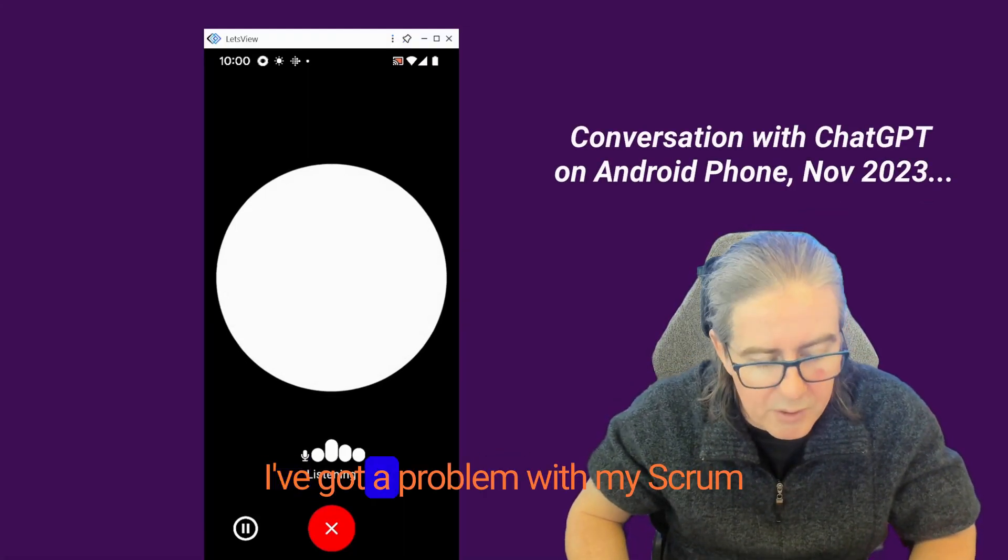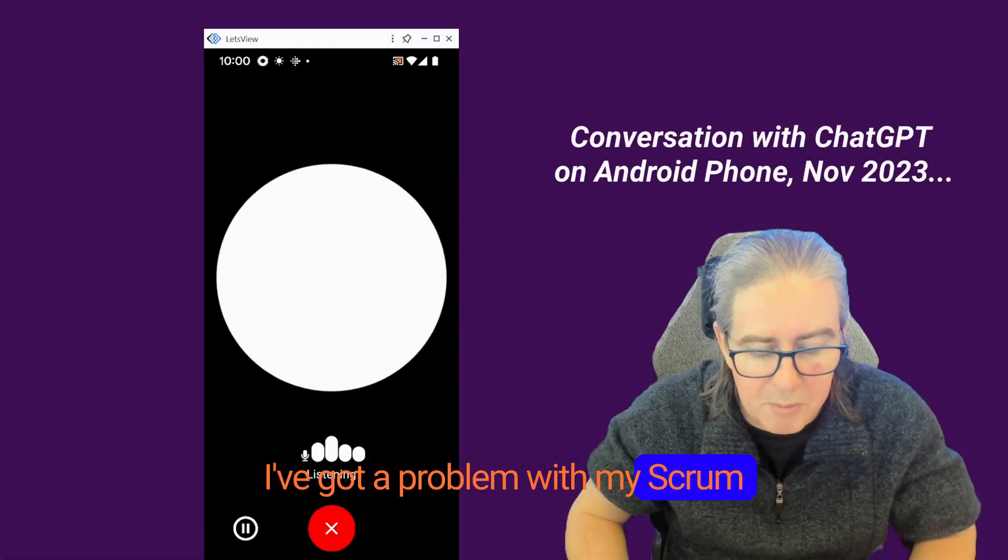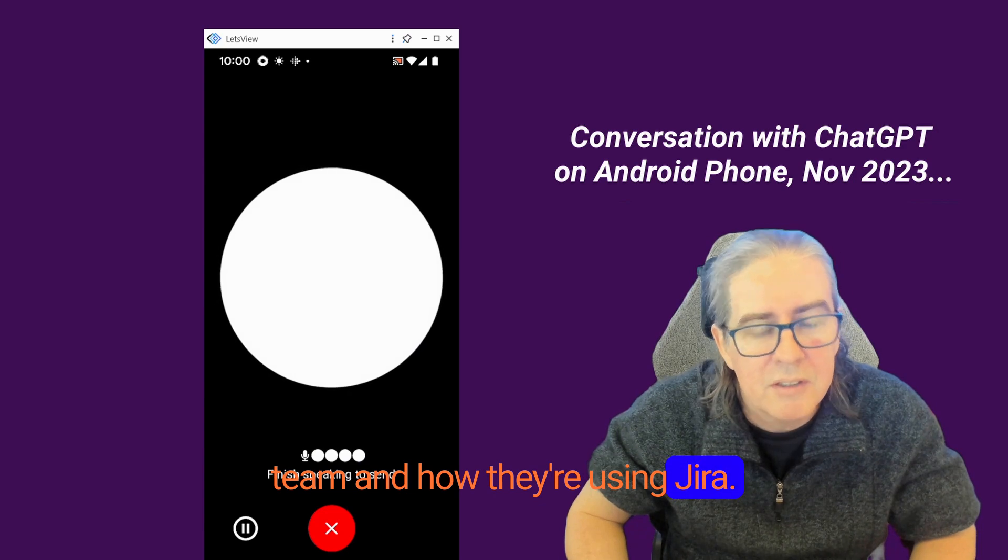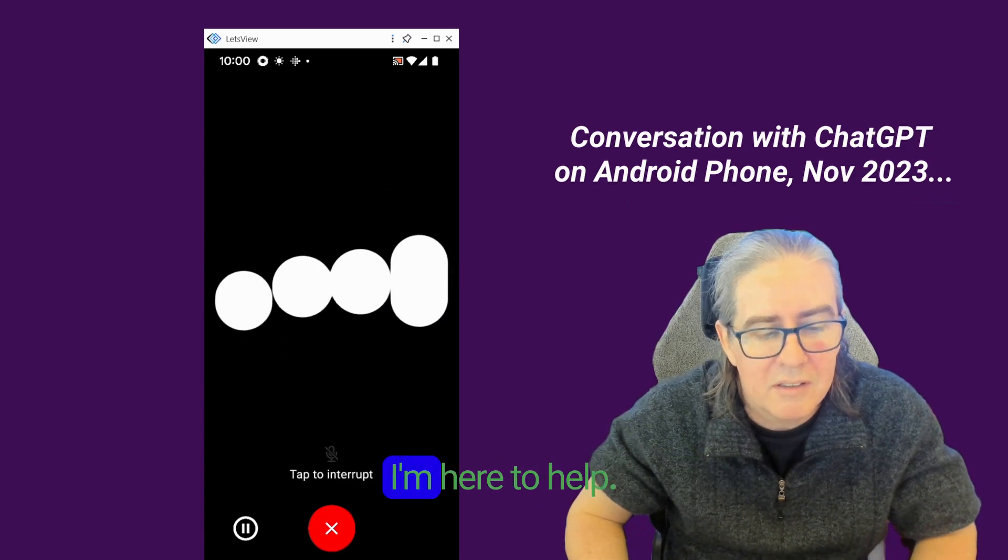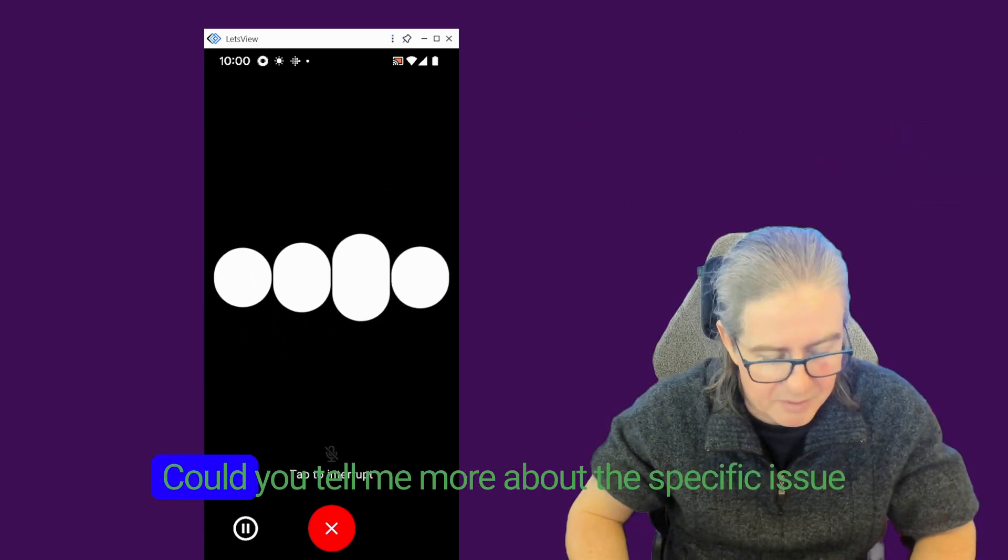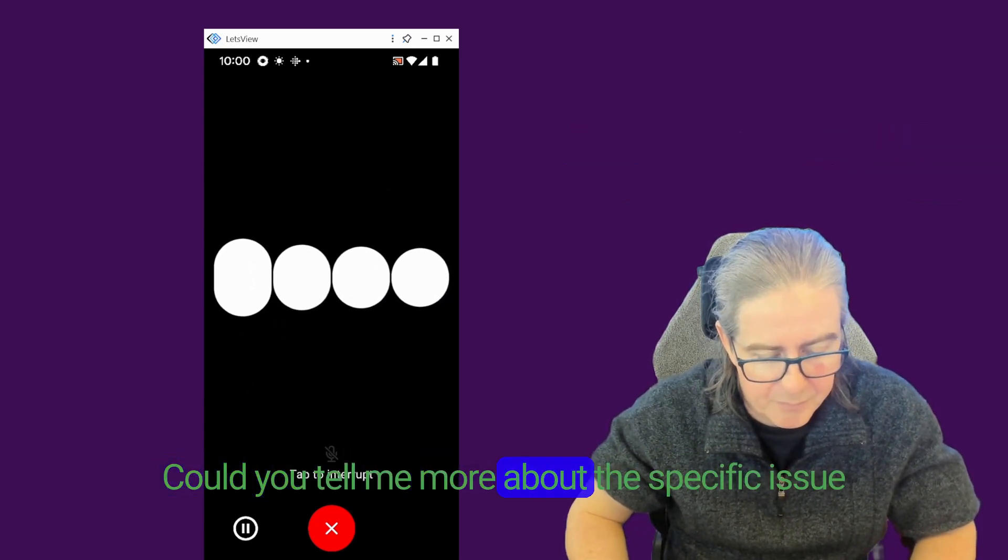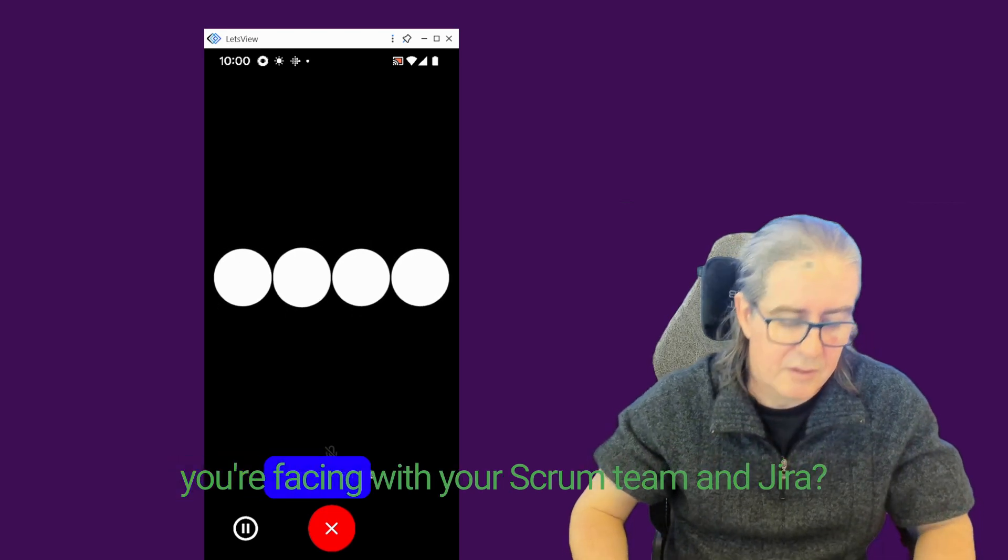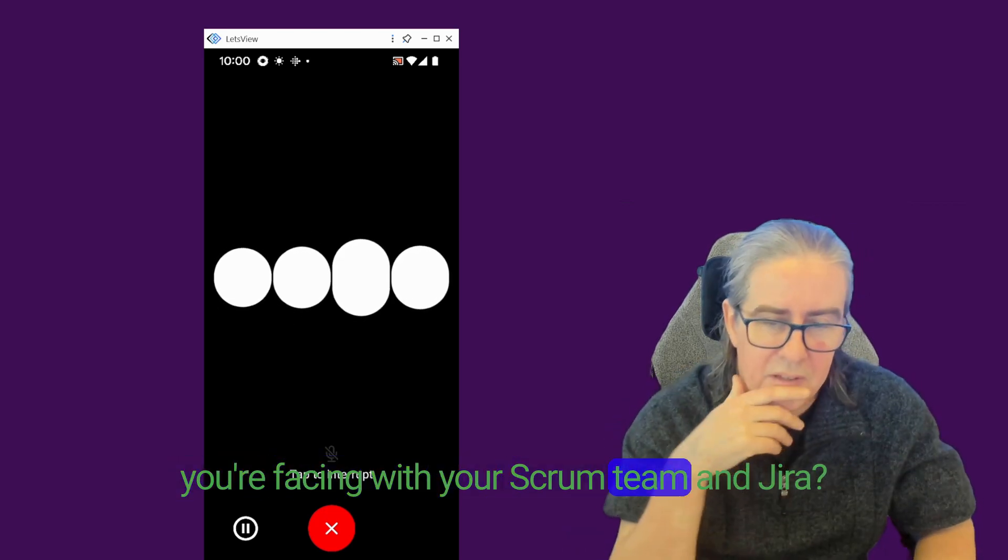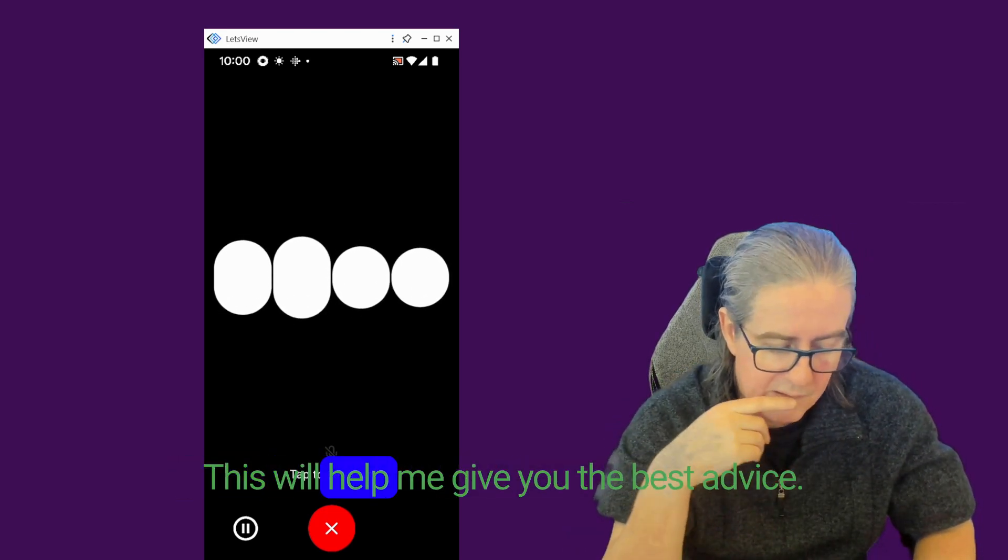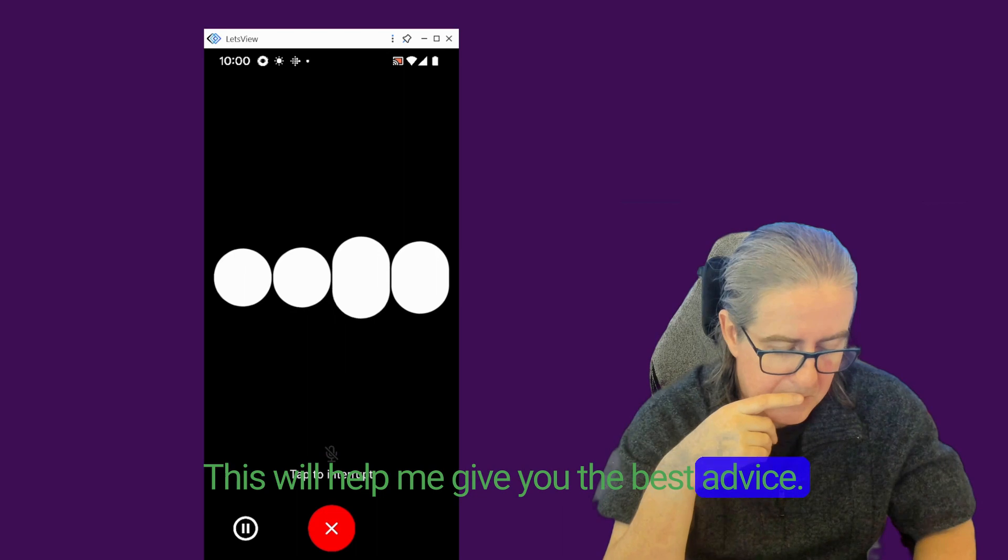Hi, I've got a problem with my scrum team and how they're using Jira. I'm here to help. Could you tell me more about the specific issue you're facing with your scrum team and Jira? This will help me give you the best advice.